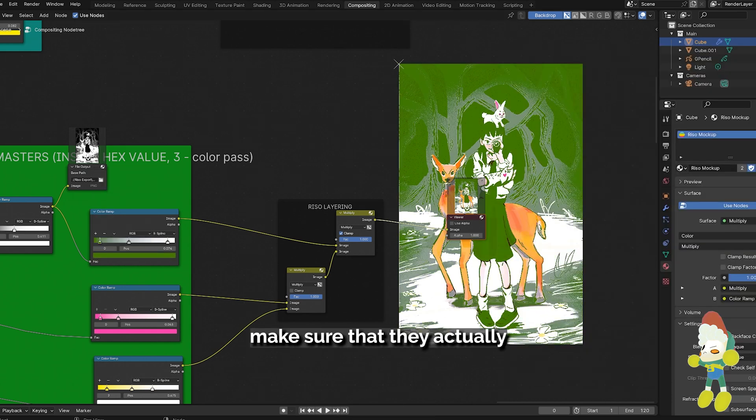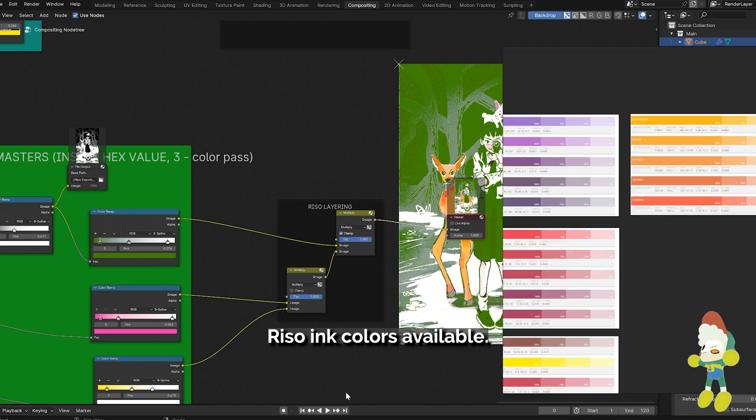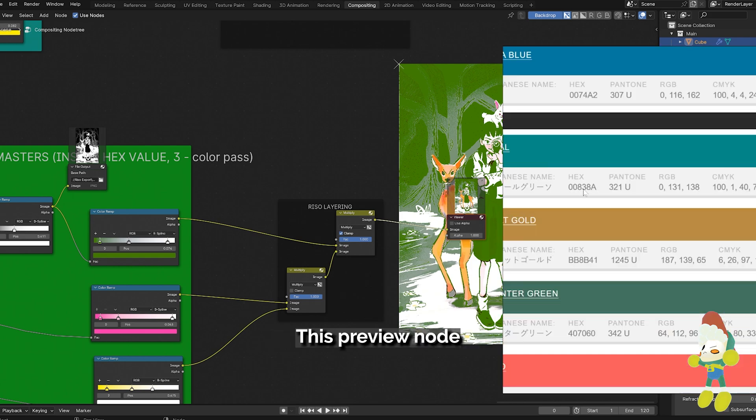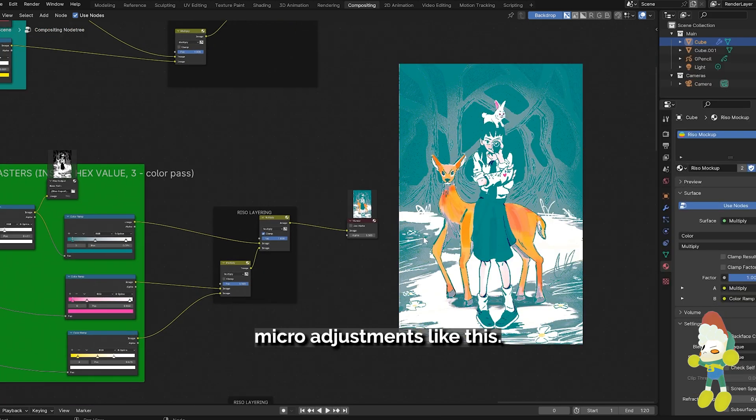If you're working with a printer, make sure that they actually have these Riso ink colors available. This preview node becomes super helpful when I'm making micro adjustments like this.